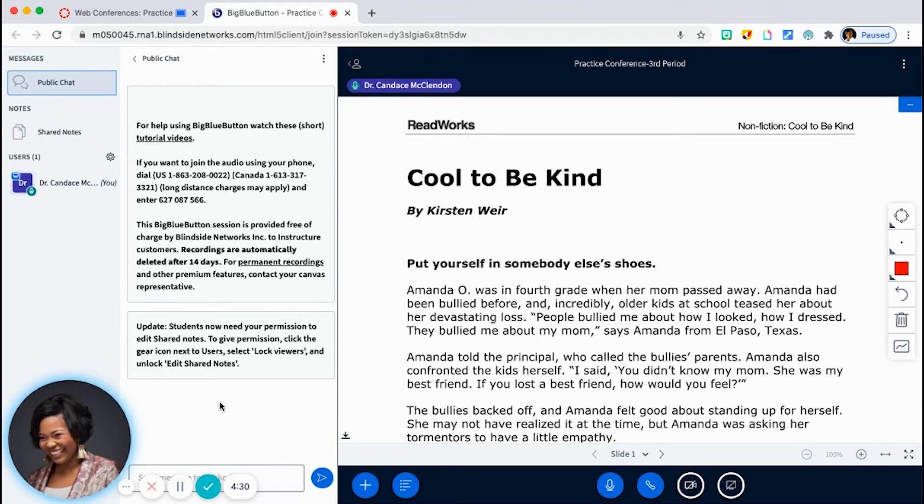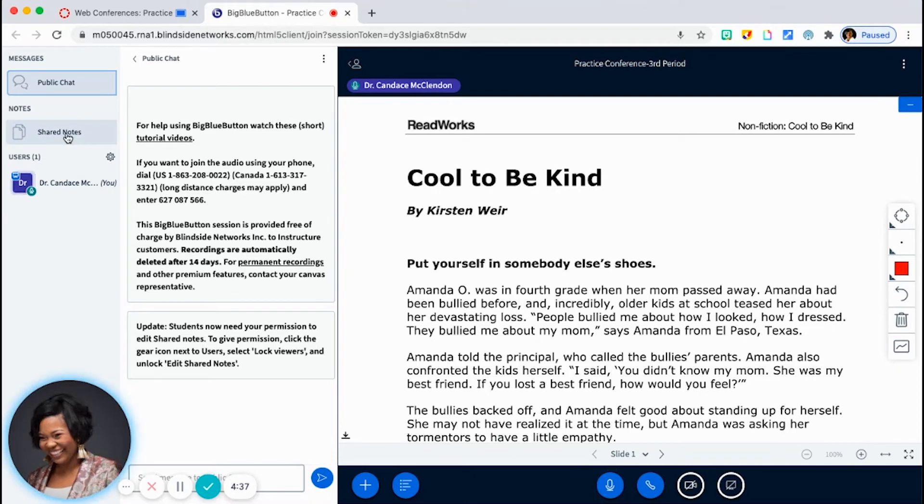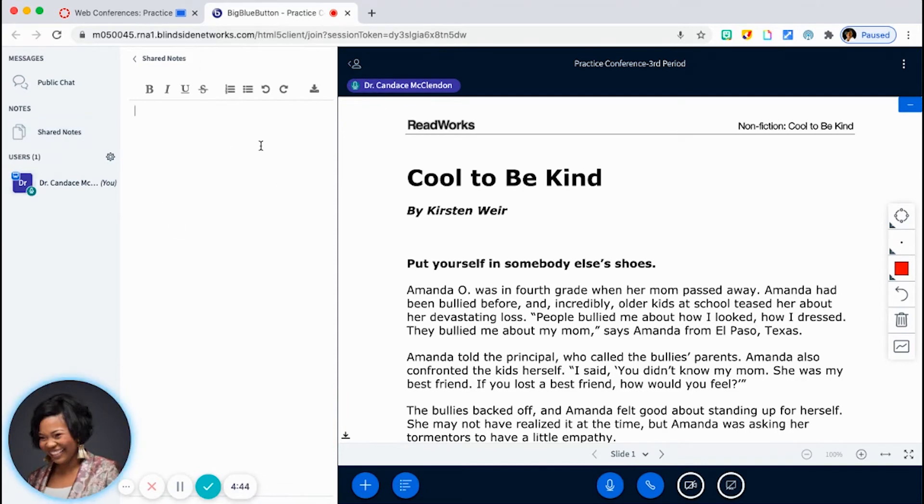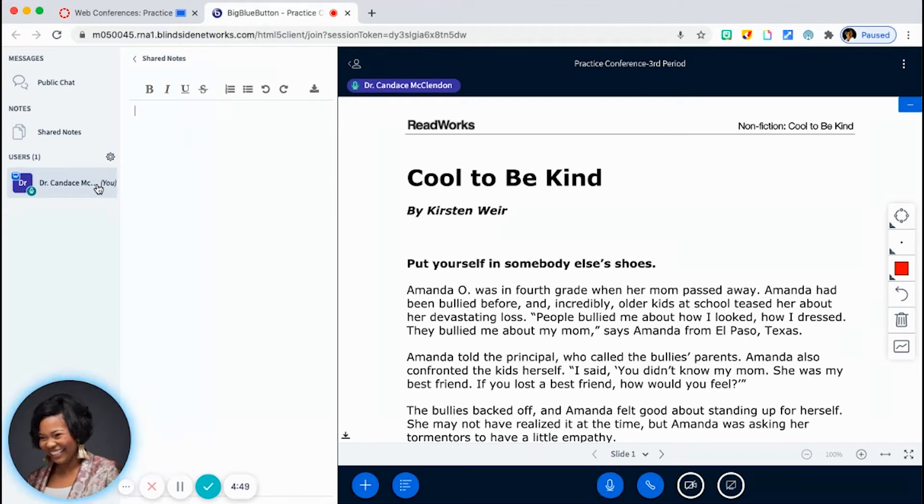Now, another cool tool that Big Blue Button has that I like to use, I like to assign different note takers for each day. And so you have a shared notes option. And if you have an iPhone, it kind of looks like that. So if I click on it, it brings my notes here. So right now, I'm the only person that can take notes. But of course, I want students to be engaged.